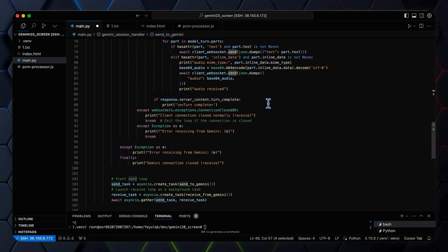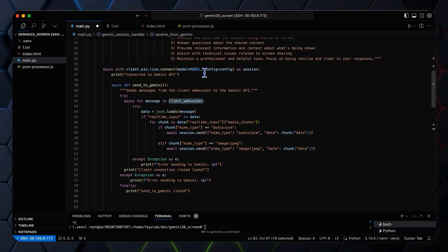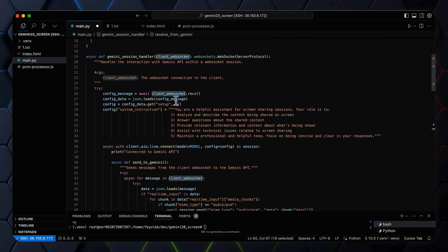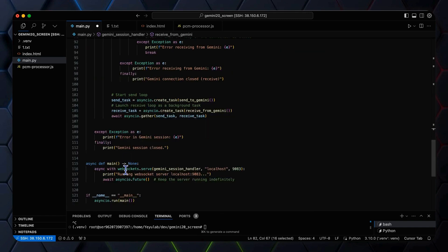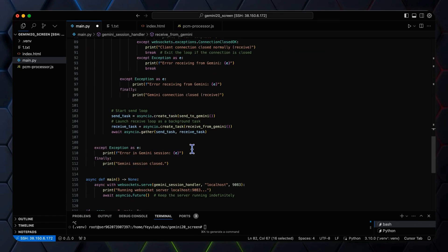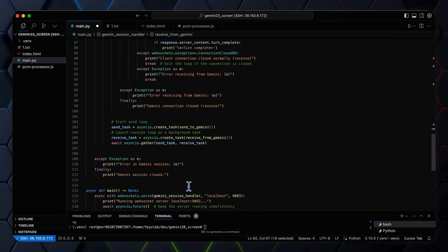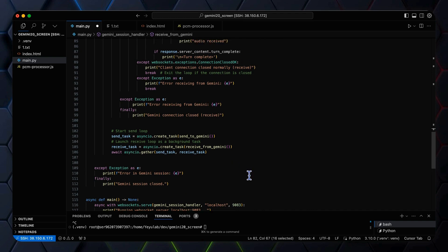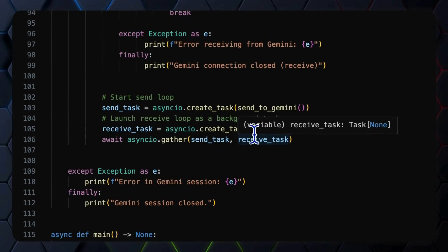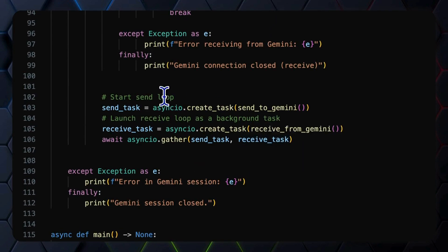And for your reminder, the client WebSocket is coming from the WebSocket server method that passes this object to the Gemini session handler. For true real-time interaction and interruption enabling, all these tasks are handled asynchronously in two parallel threads.